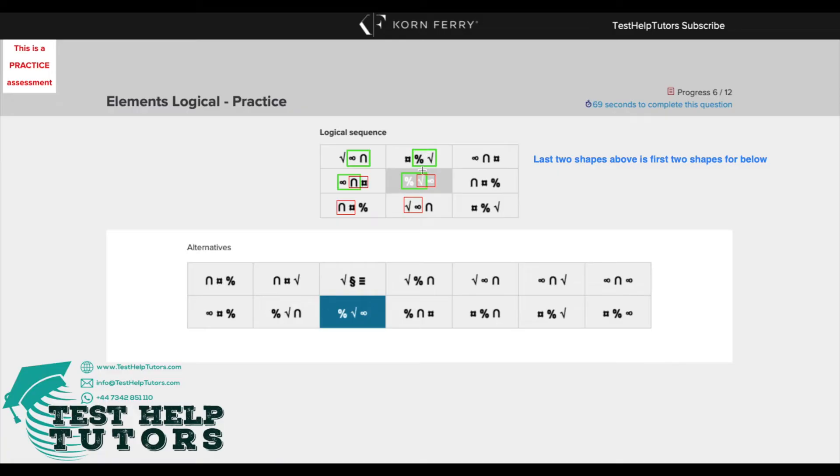Likewise, the last two shapes here is the same as the first two shapes here and the last two shapes here is the same as the first two shapes here and it's the same for the third column here.